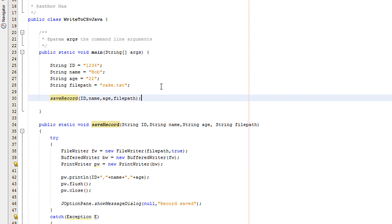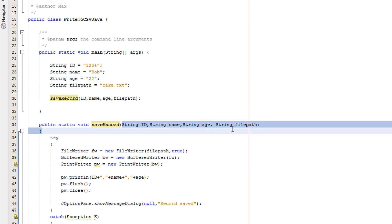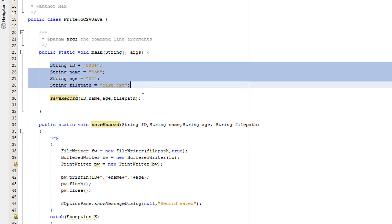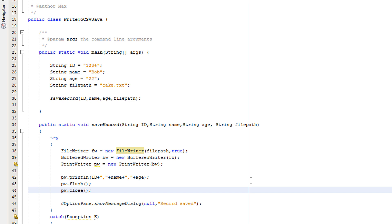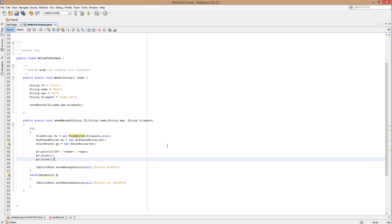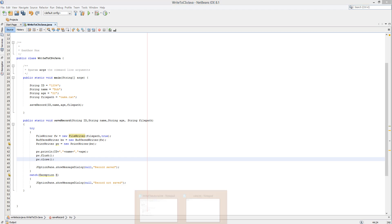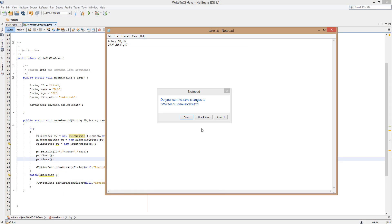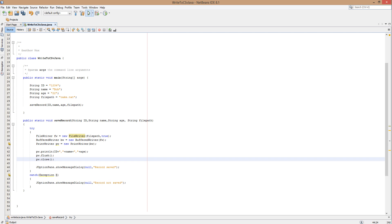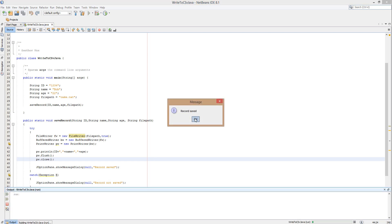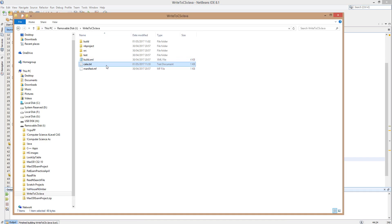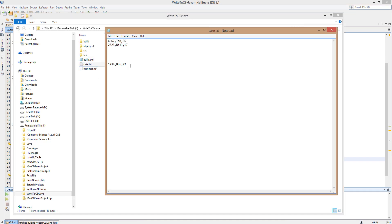We've just got one more line of code. Obviously you want to make sure you put these things in the catch block — like printing 'Record not saved' or any error message you like. Now we're going to save and run it. It says 'Record saved'. We're going to check the file and Bob is there.